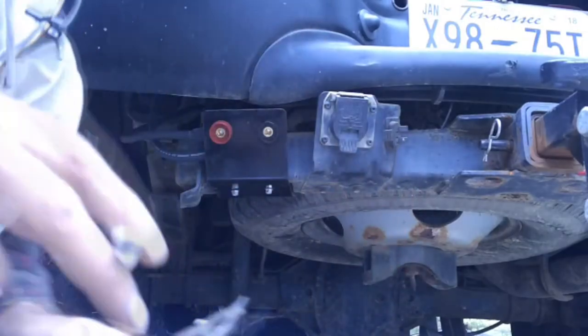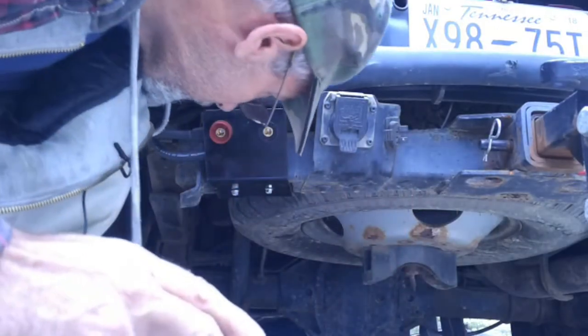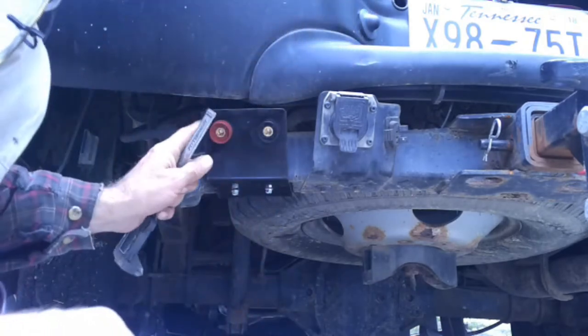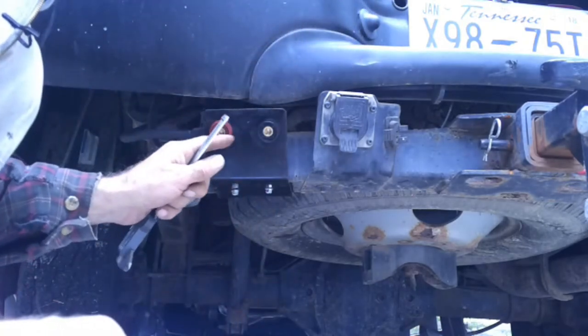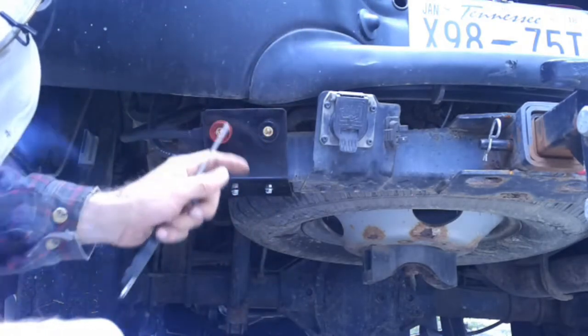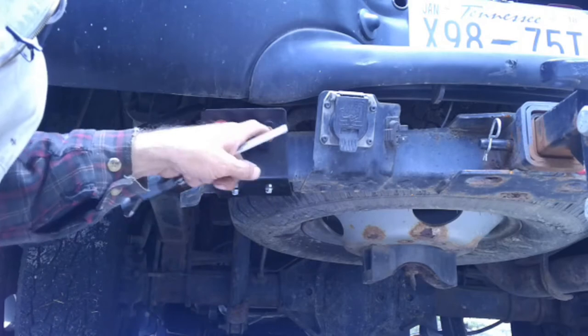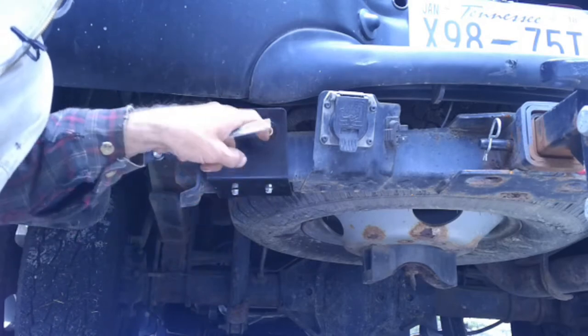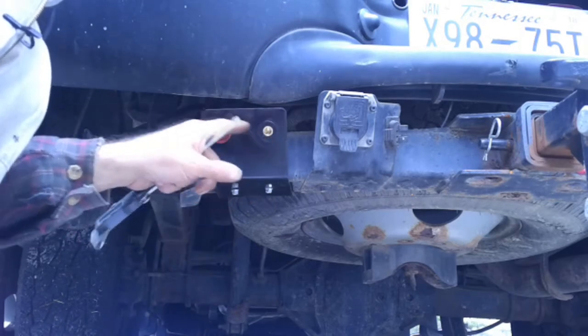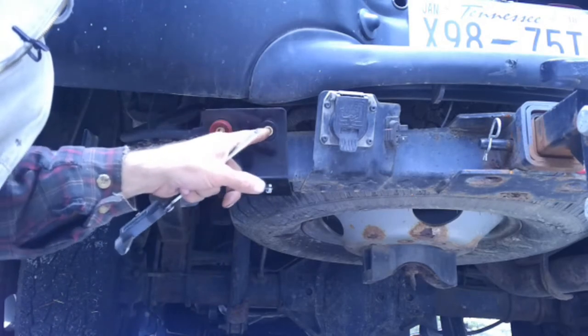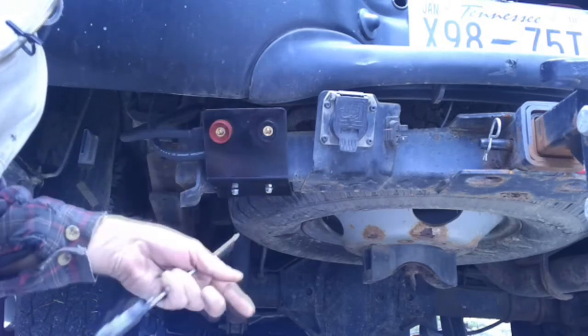One of my viewers brought up a pretty good point about people being able to tamper with these. I wanted to make some dust plugs for them anyway to keep the mud out of them.